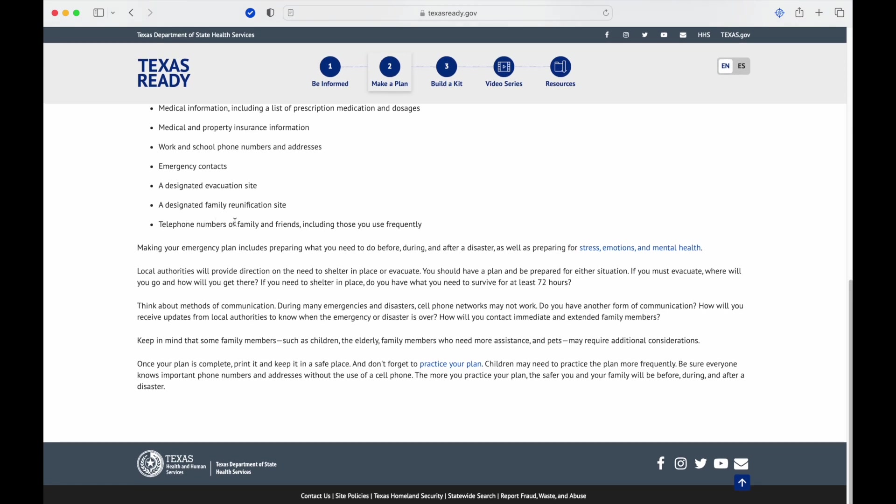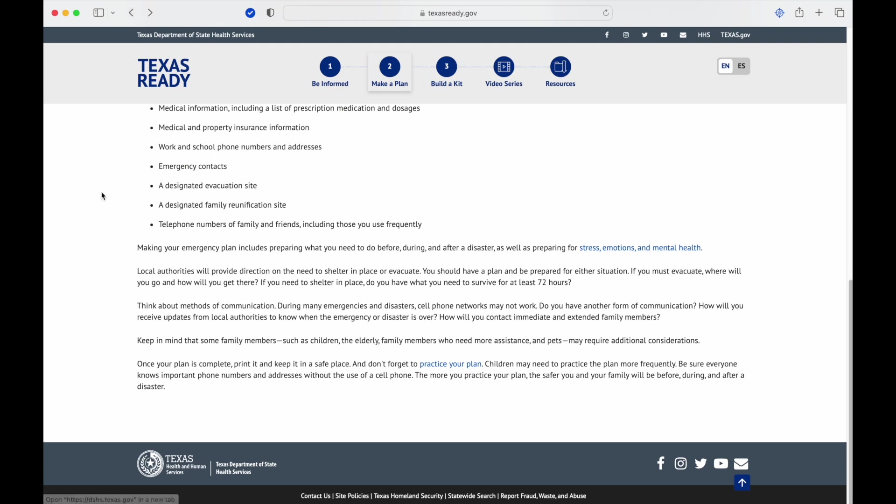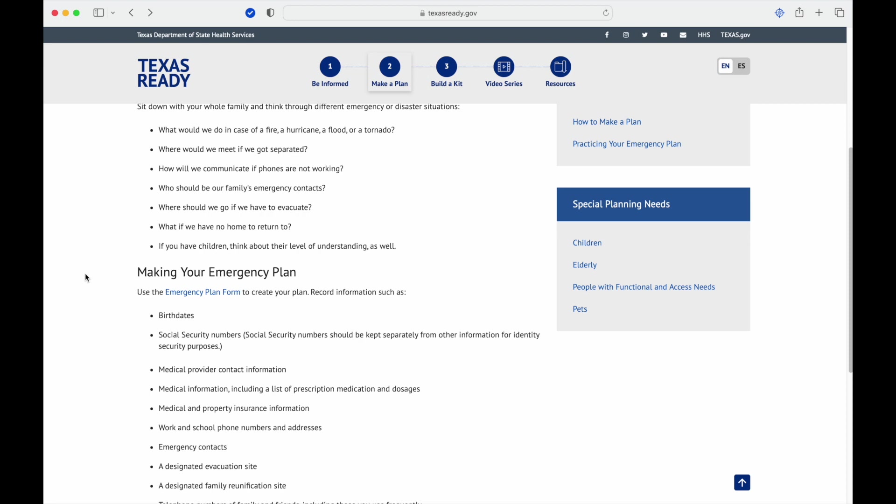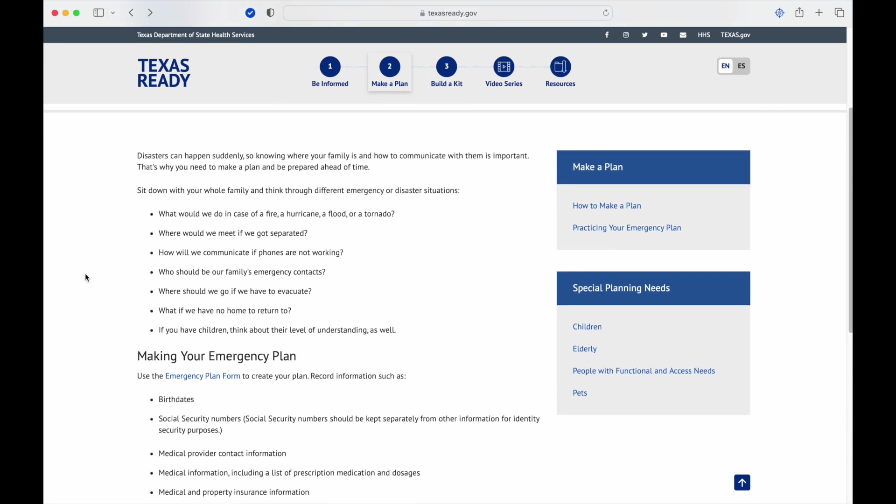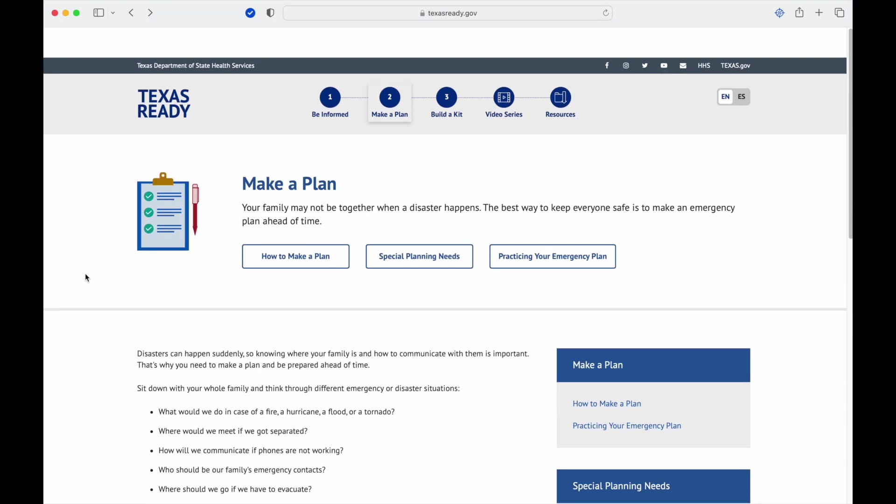Telephone numbers of family and friends including those you use frequently. Below those bullet points, making your emergency plan includes preparing what you need to do before, during, and after a disaster, as well as preparing for stress, emotions, and mental health. That's going to take us back to that Be Informed section we went over last time, of just being able to recognize when there's a mental health issue and how to address that.